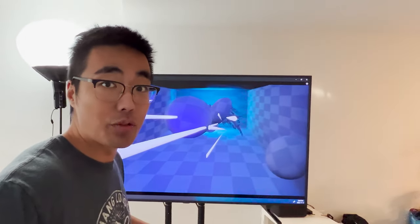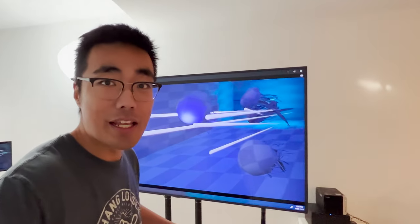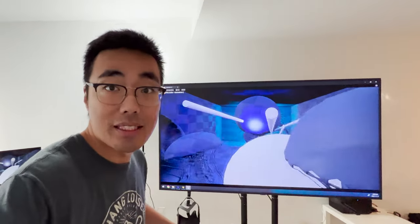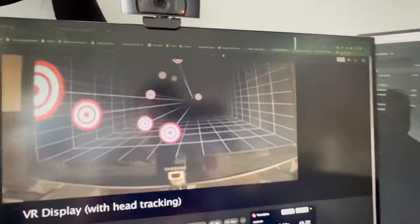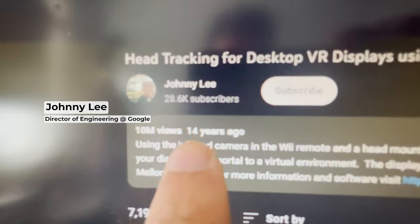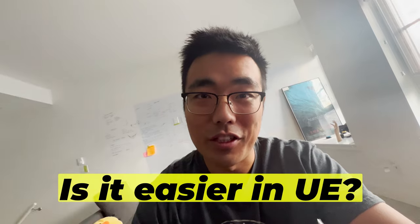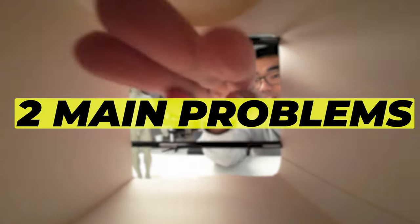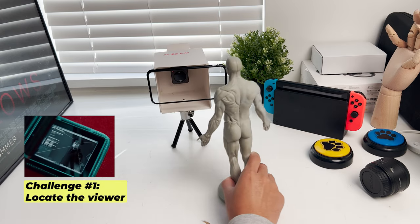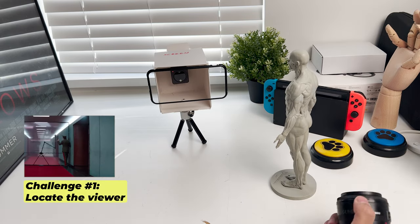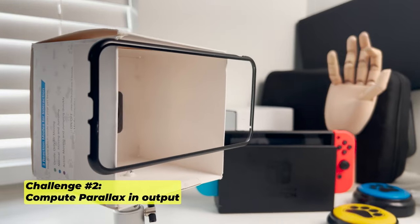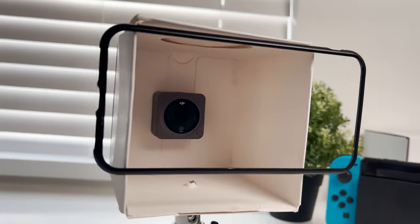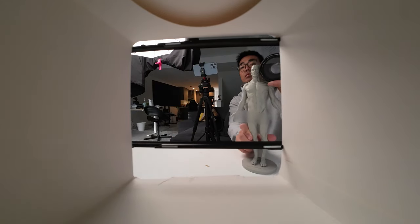If we can figure out a way to make the TV show parallax responding to our position and to our eyes, we should be able to see that the TV has that 3D depth effect. Let me show you something — Johnny Lee did it 14 years ago. It's crazy. Let's see if it's easier 14 years later in Unreal Engine.